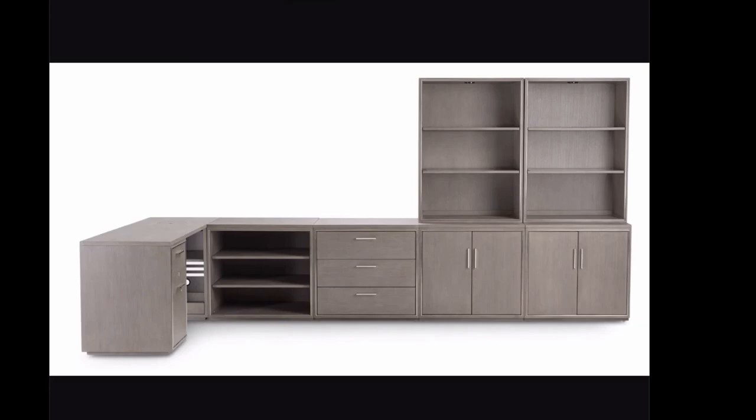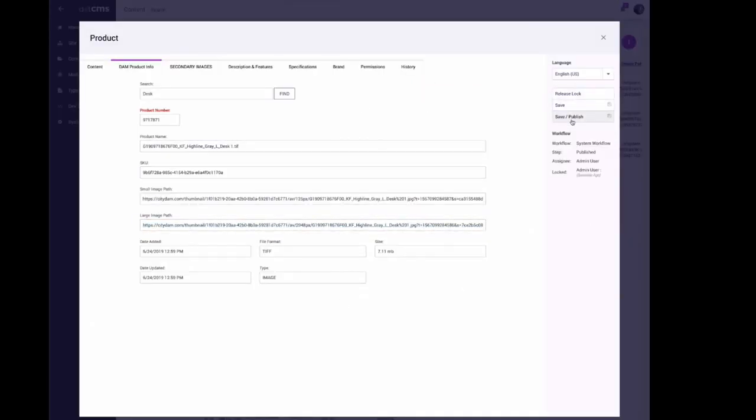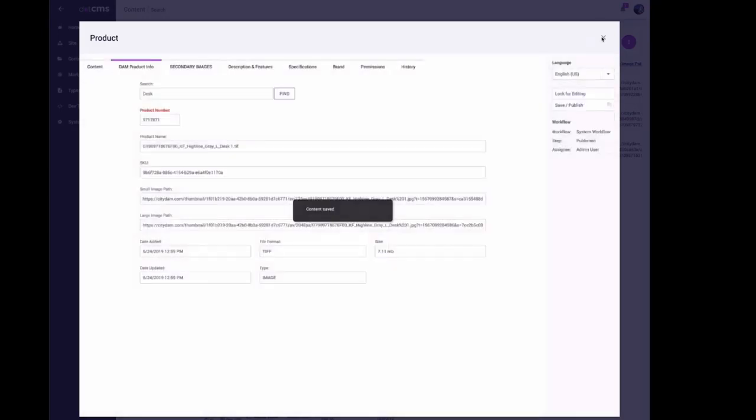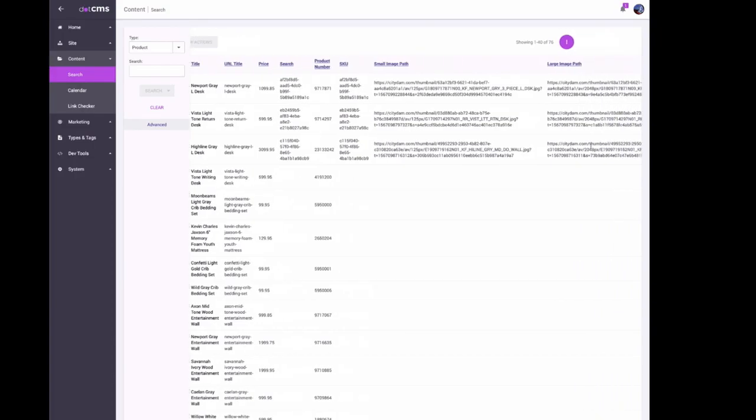Lock for editing and save and publish, and that'll update 6/24/2019 in the system.